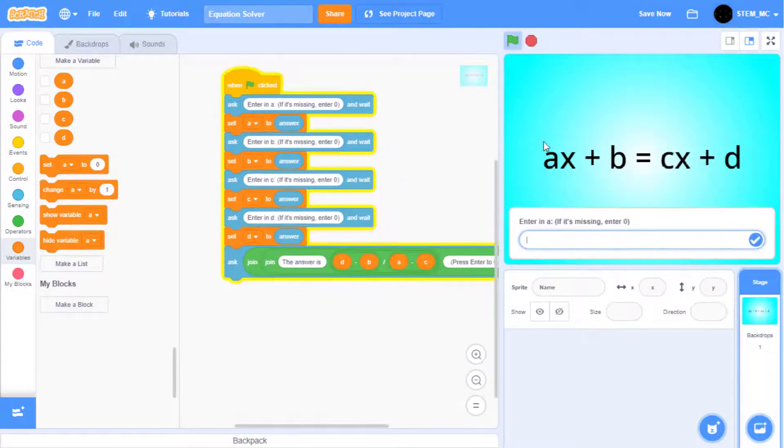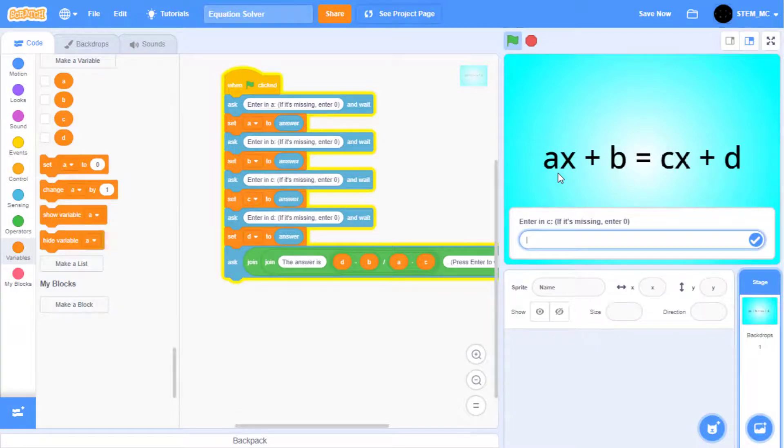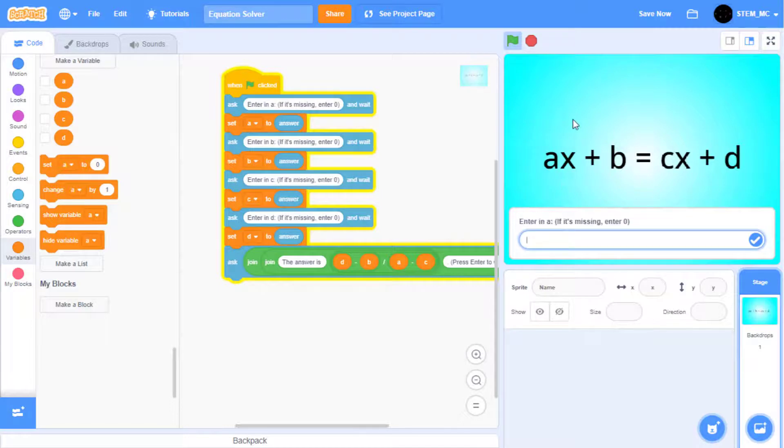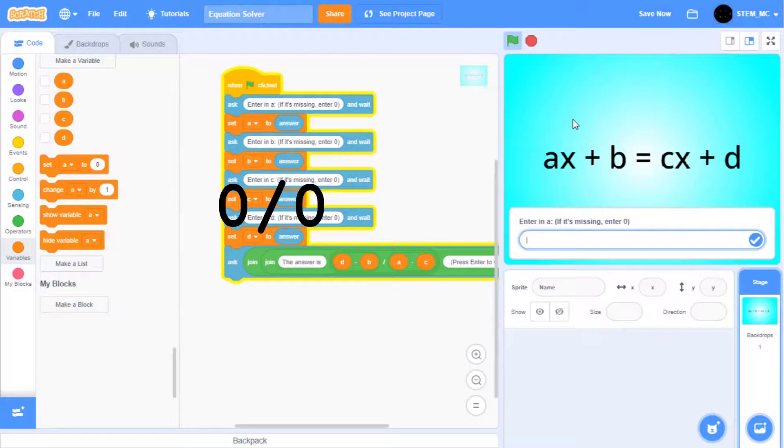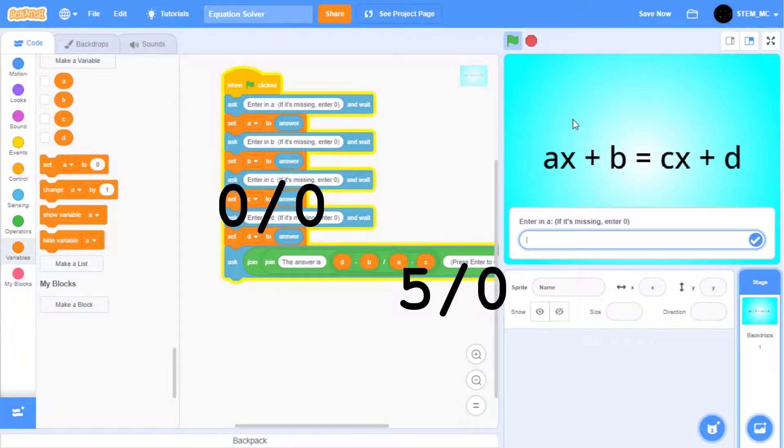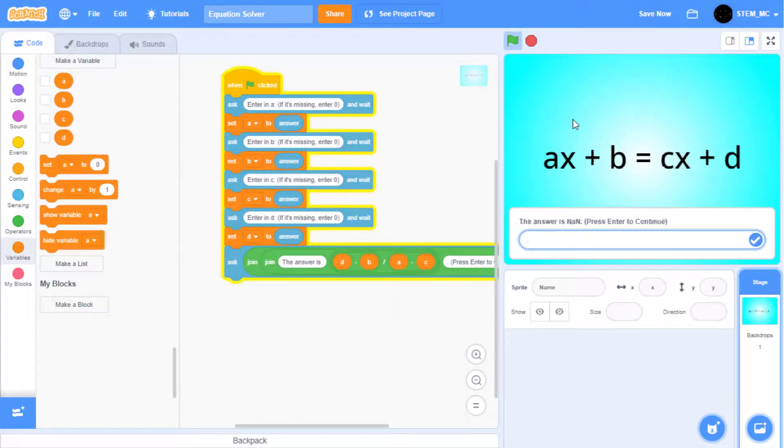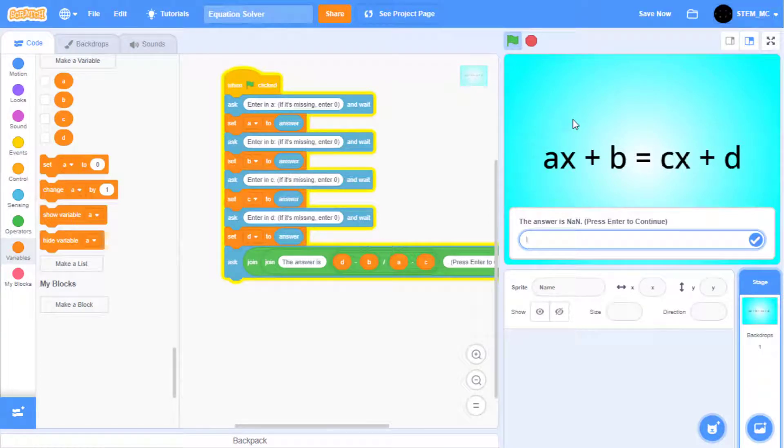If everything works, you should be able to get an answer. Great. Finally, if you remember from my last video, there are two special solutions: zero divided by zero, and a number that's not zero divided by zero. When we do division by zero, it outputs NAN, which is not what we want.